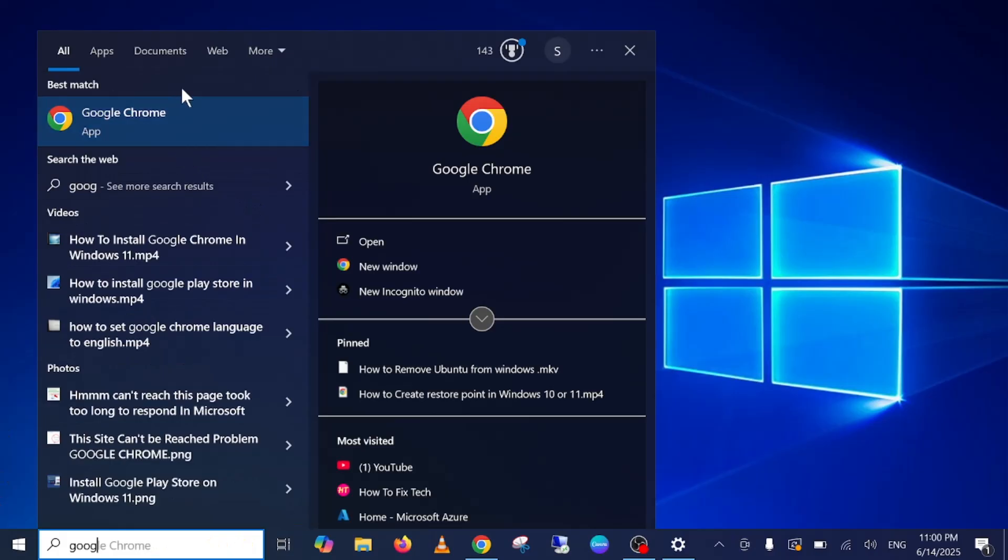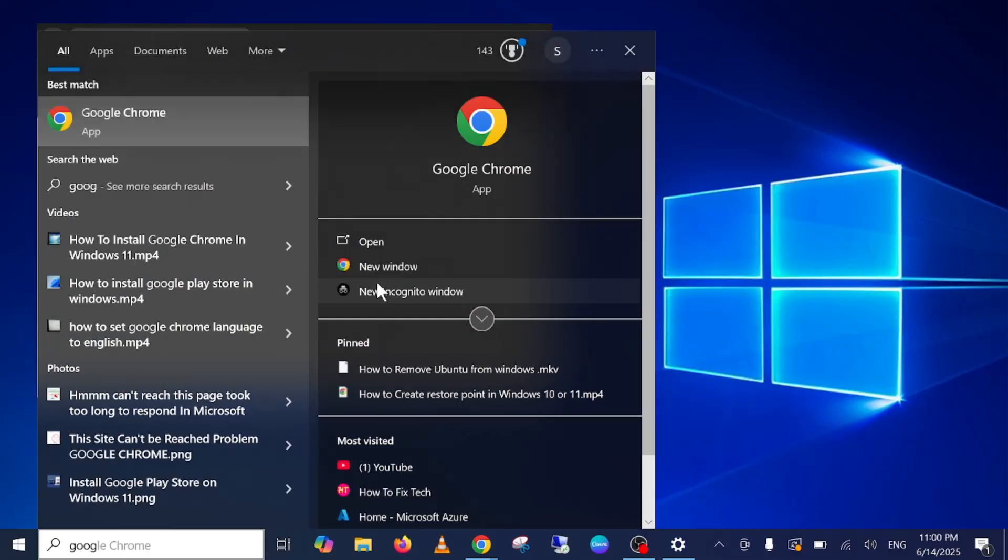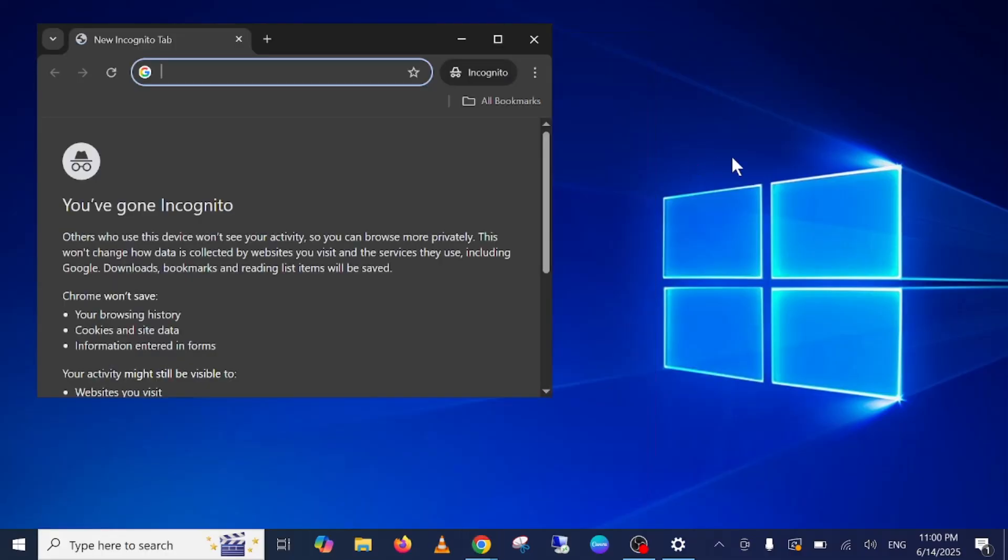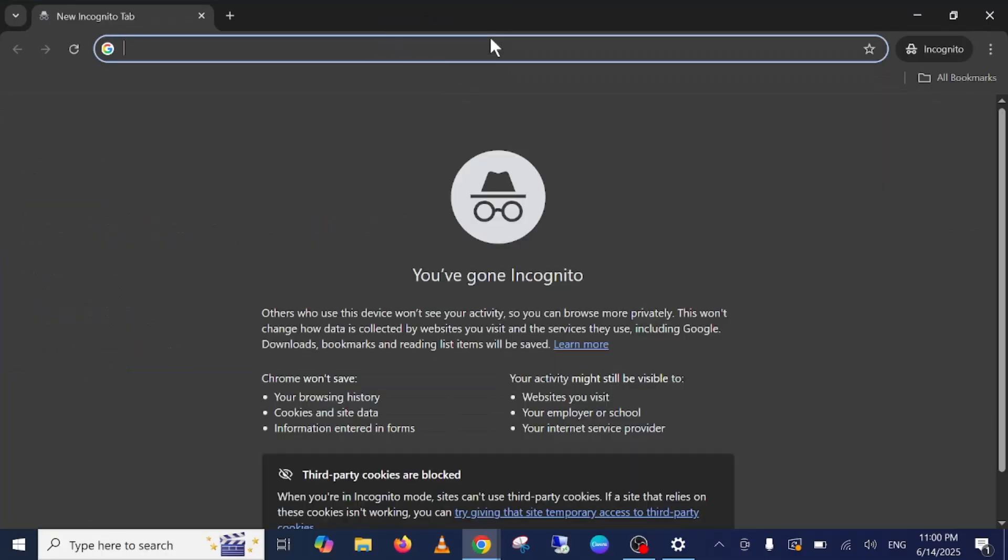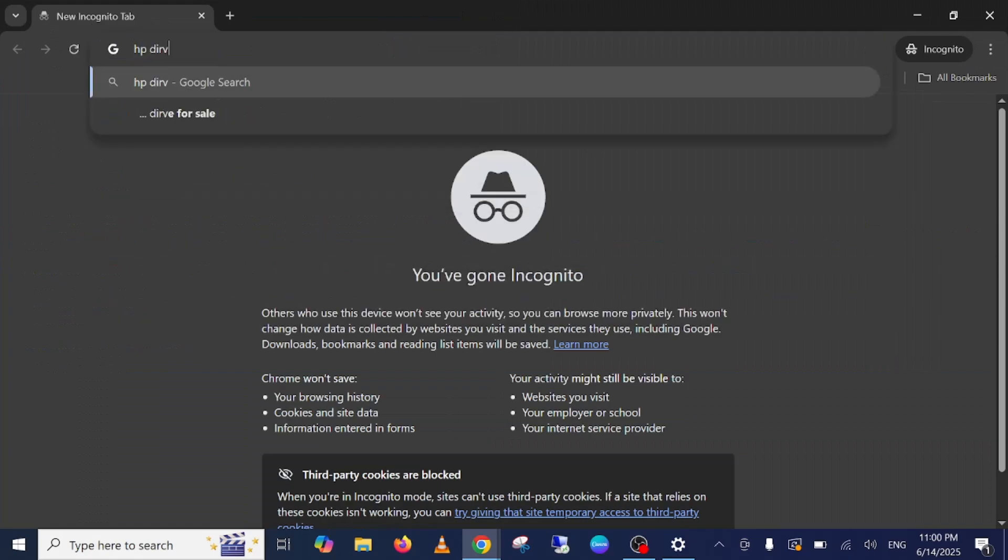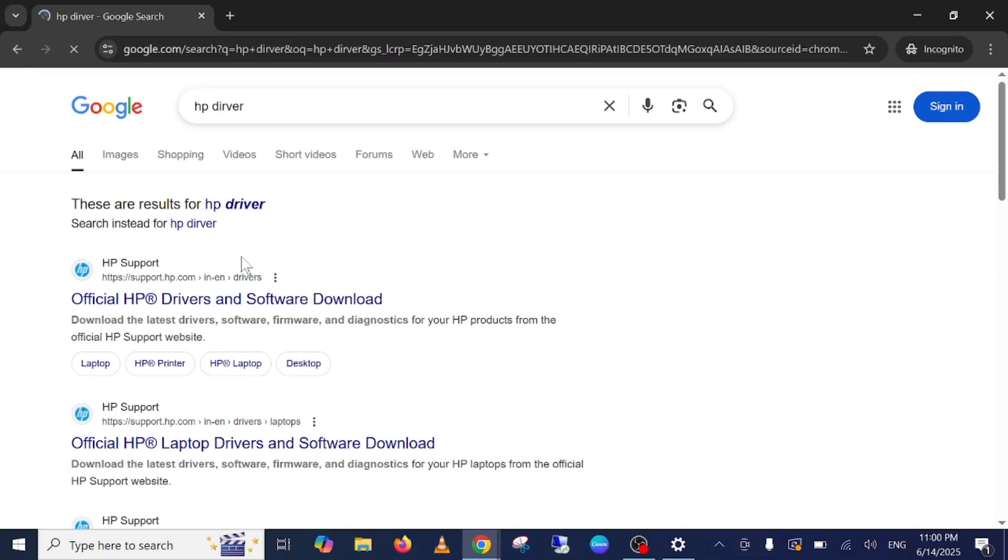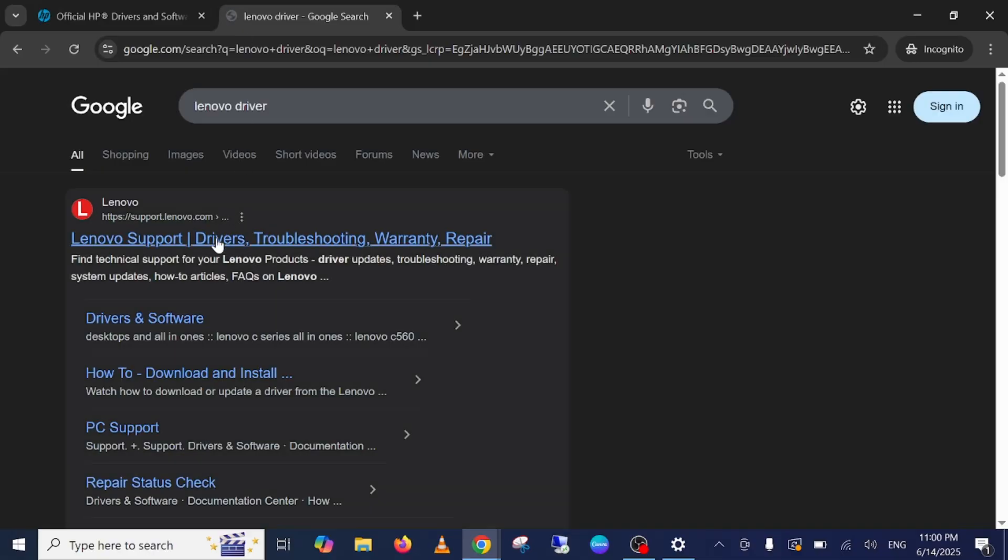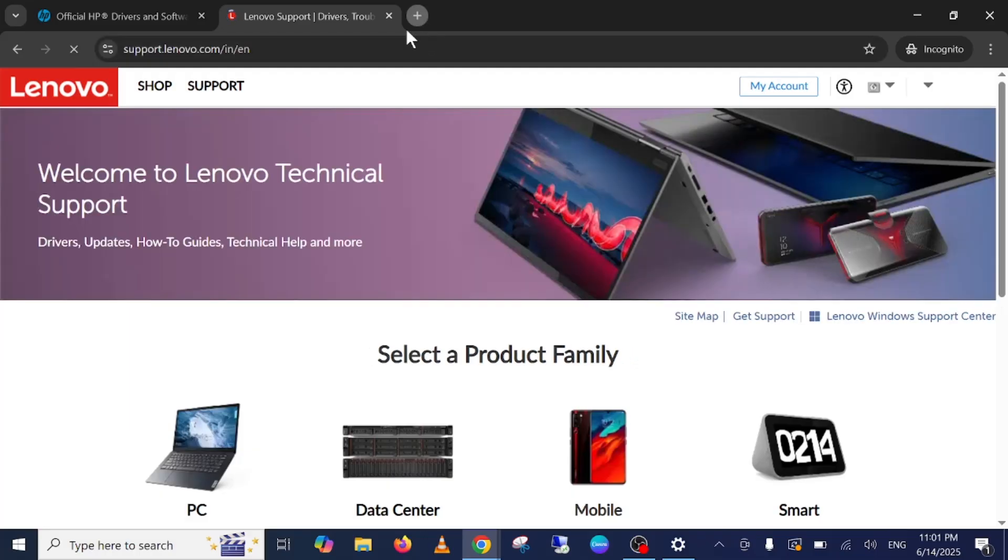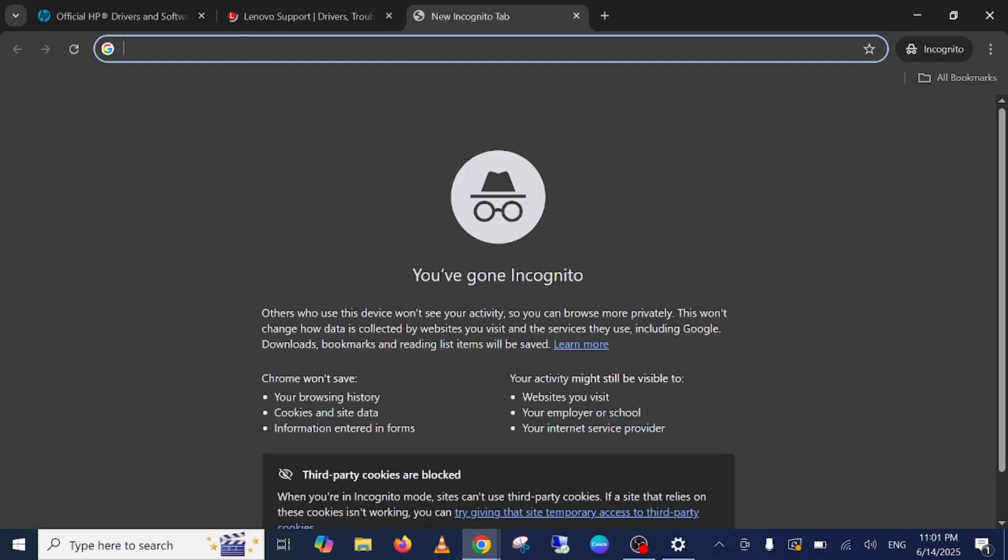You can go to manufacturer website and you can install the manufacturer driver from there. HP driver, I'm using HP. Let's say if you are using Dell.